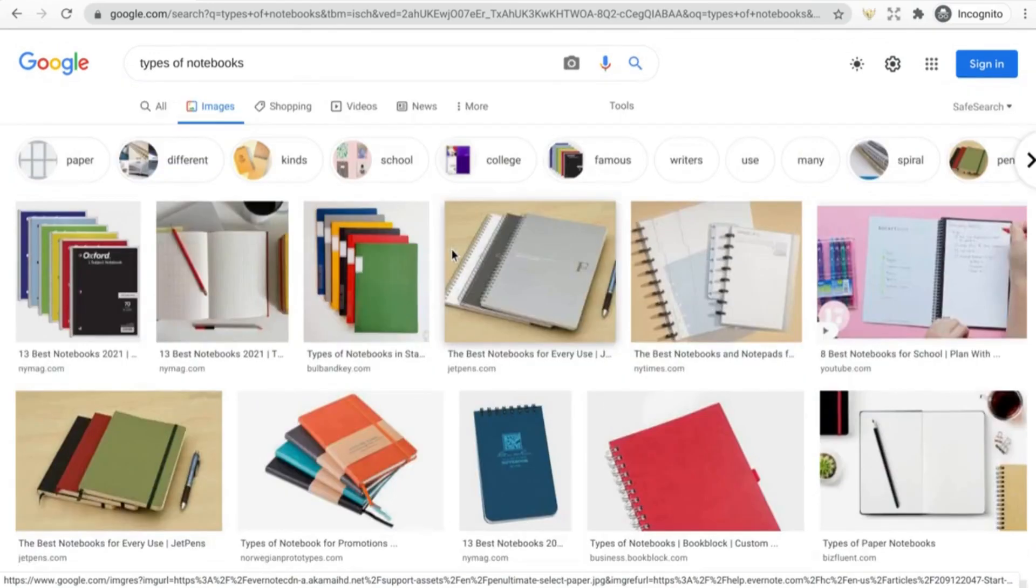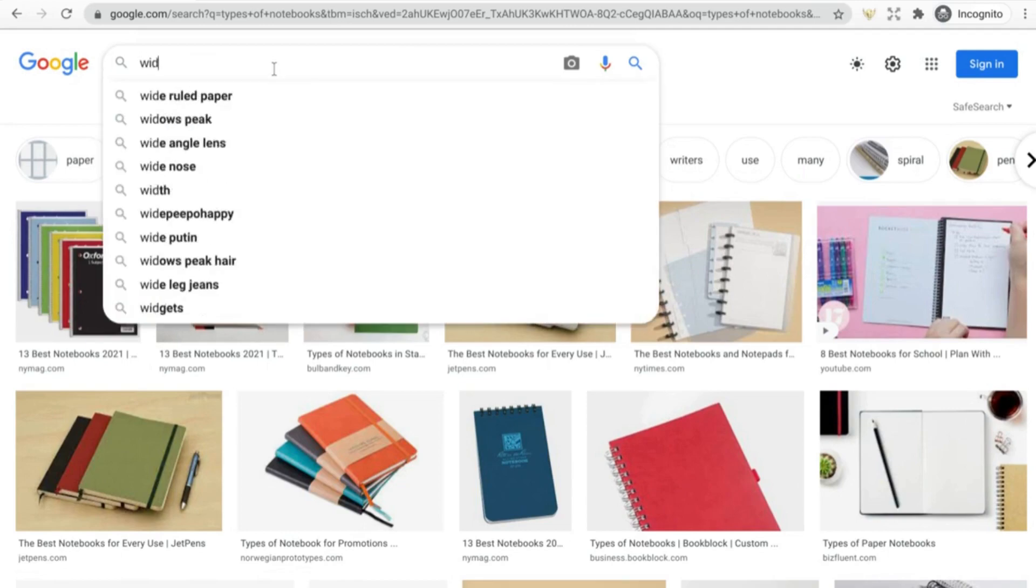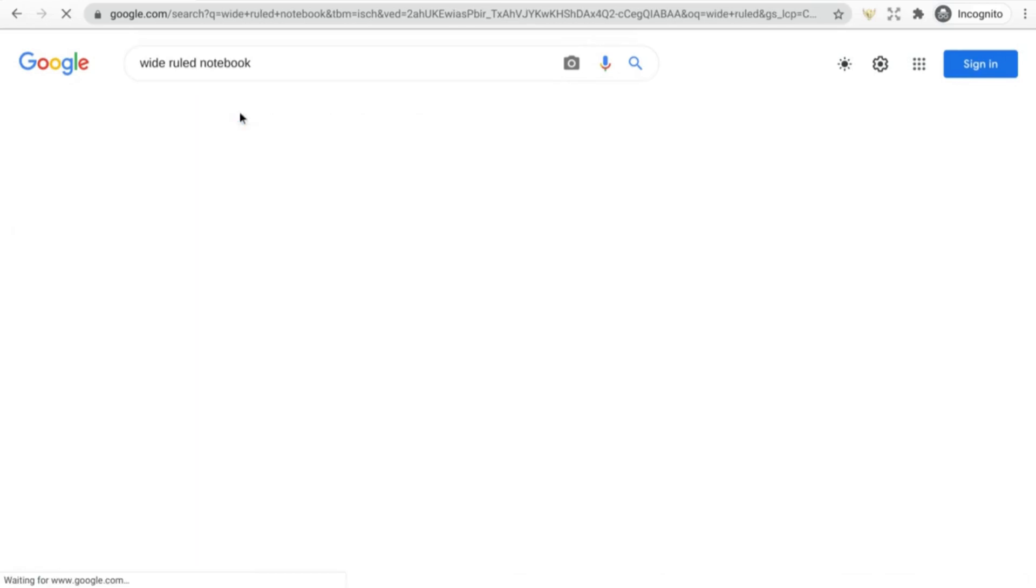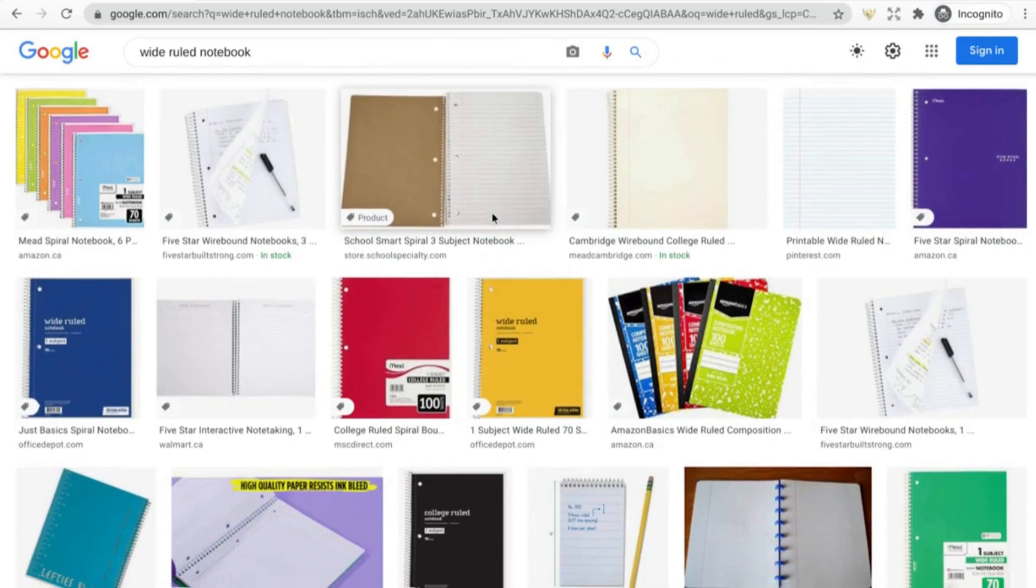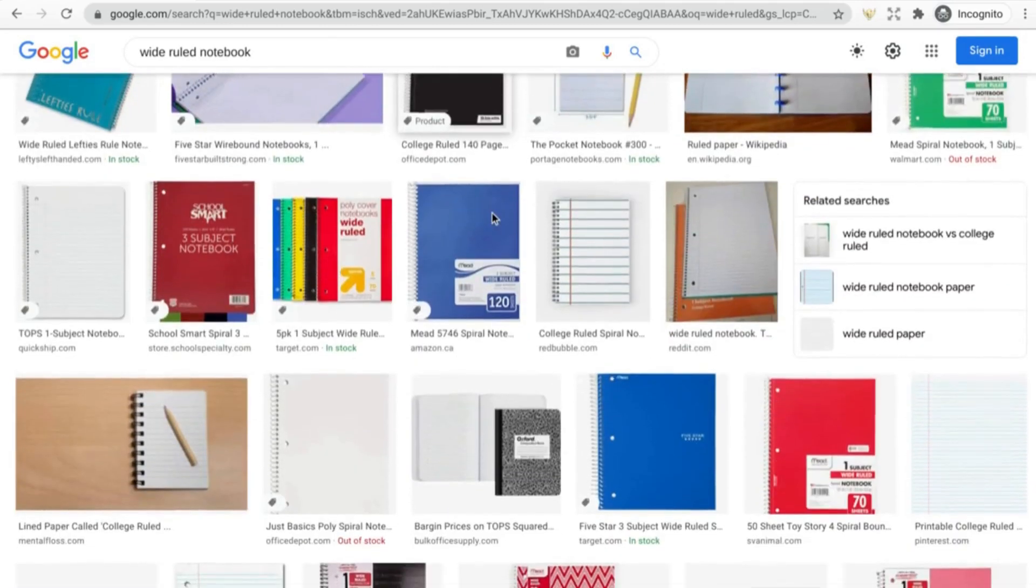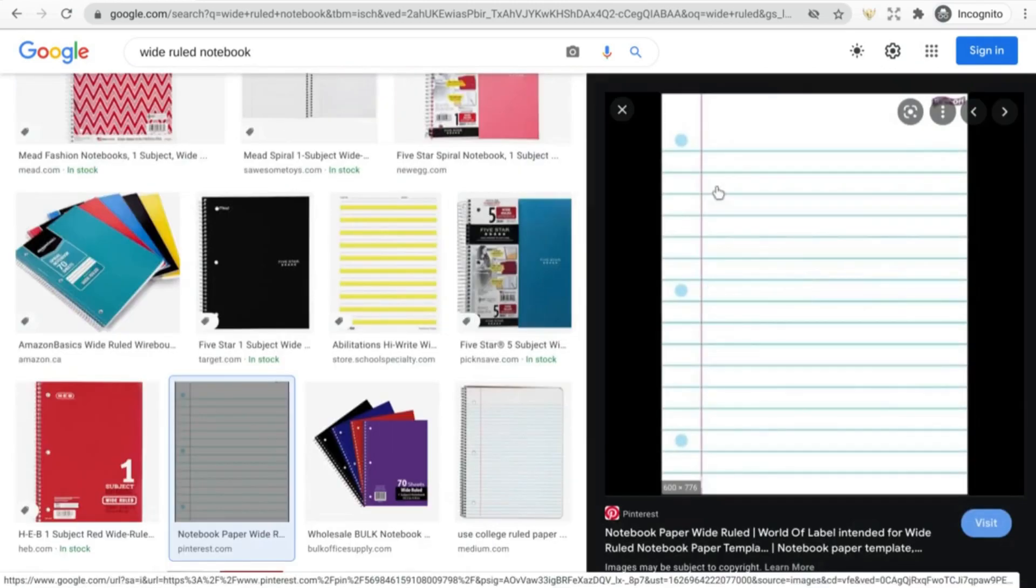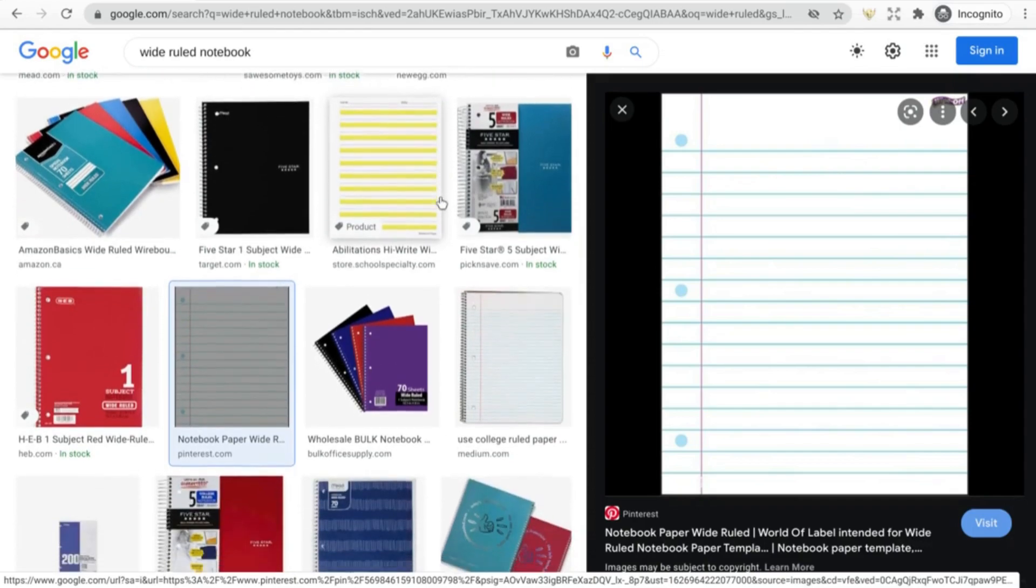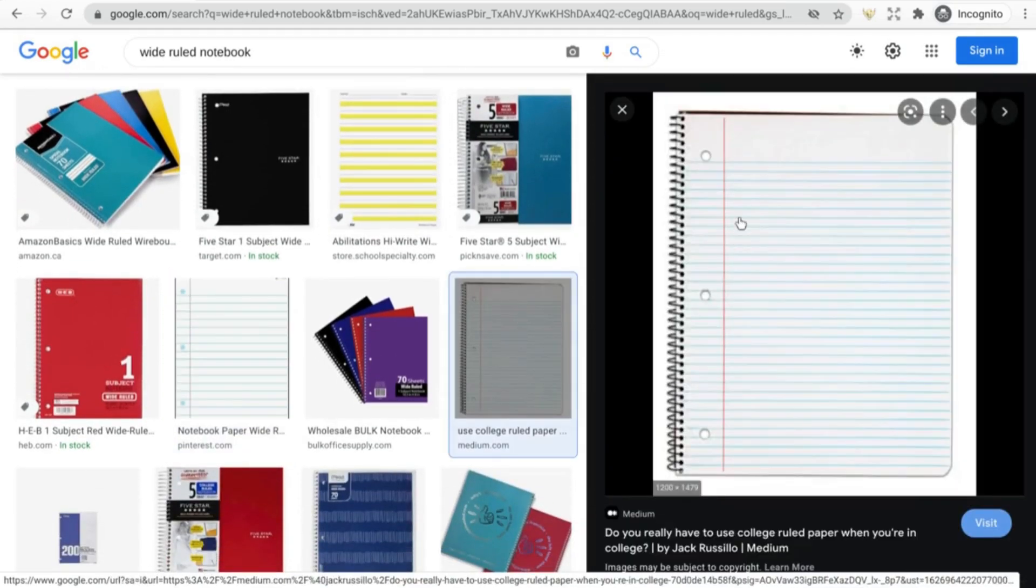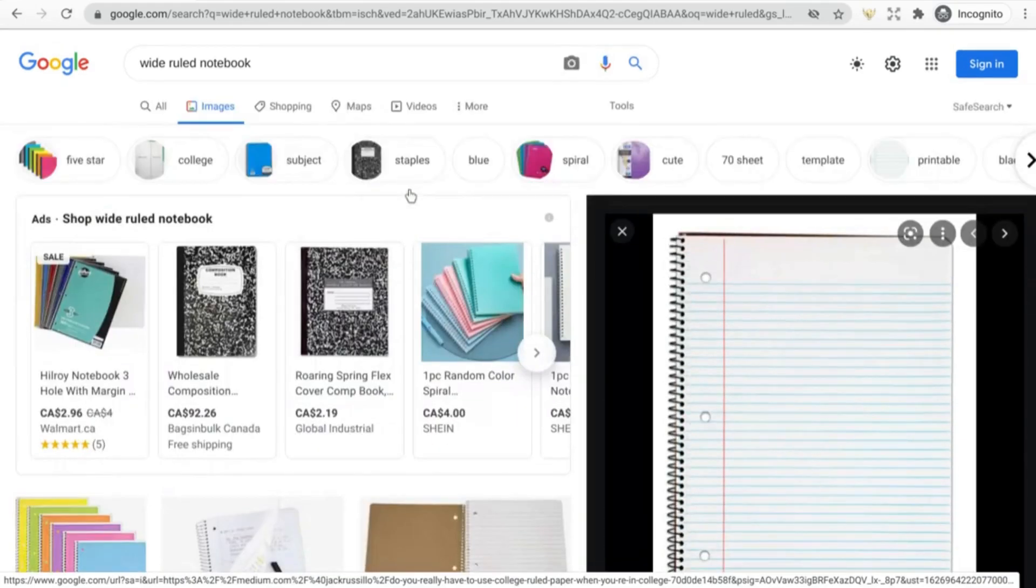So for example let's go into wide-ruled notebook. This is something that's more suited to younger students perhaps. You know, kindergarten to grade five, it's got a lot of space for them to write and start practicing their handwriting and get familiar with that, developing their fine motor skills. And something more like college paper which is much finer for older students and young adults both for school and work purposes.